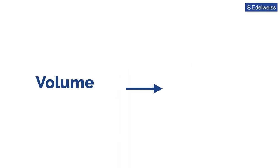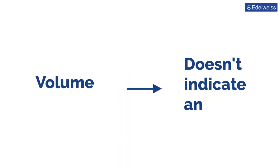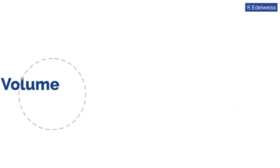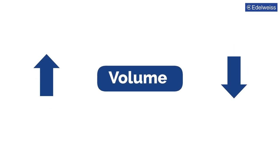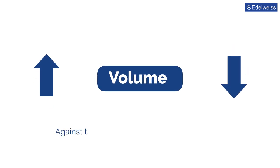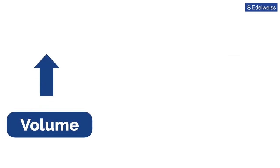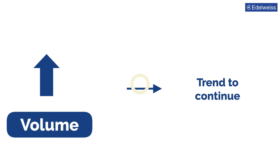Volume in isolation doesn't indicate anything. But when paired with price and volume trend, it becomes more meaningful. Increase or decrease in volume is usually compared against the past 10 or 20 days moving average. A higher volume generally indicates that the trend is likely to continue.